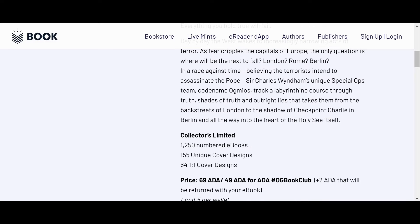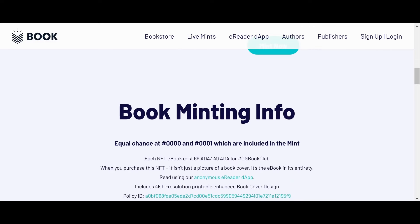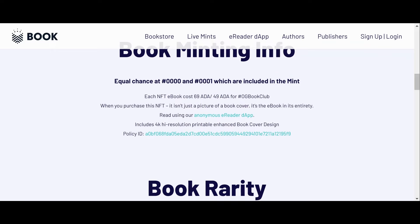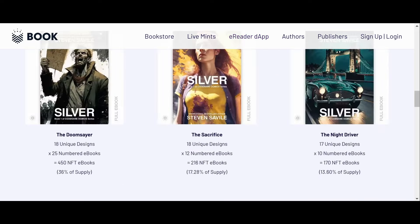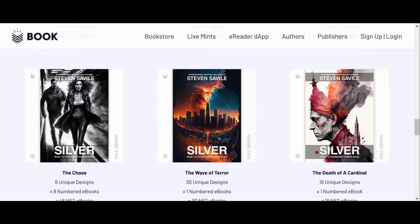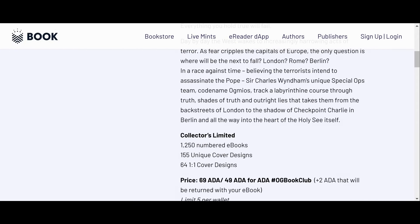Yeah, so that's pretty cool. Got the policy ID here. When you purchase this NFT, it's the entire ebook. And you can read it through the reader dApp here, which is pretty cool. So yeah guys, that's book.io.